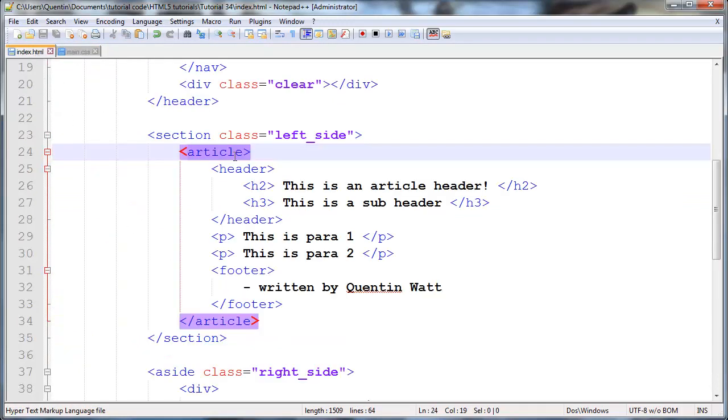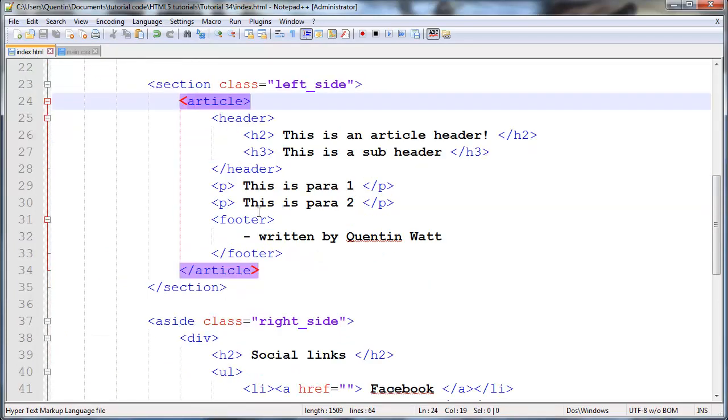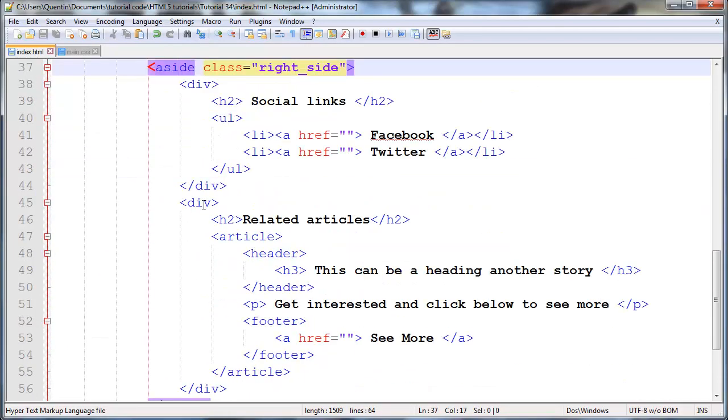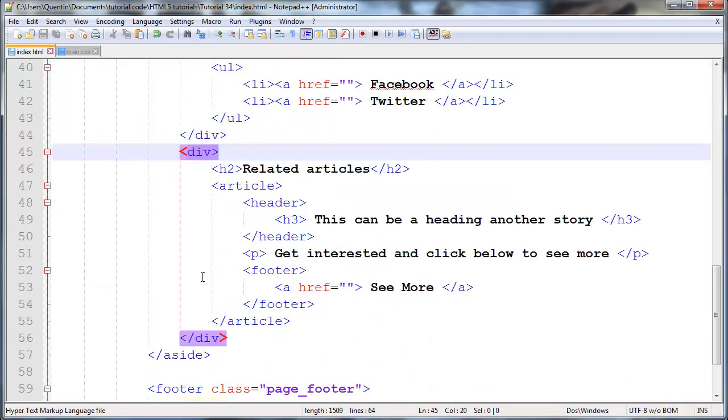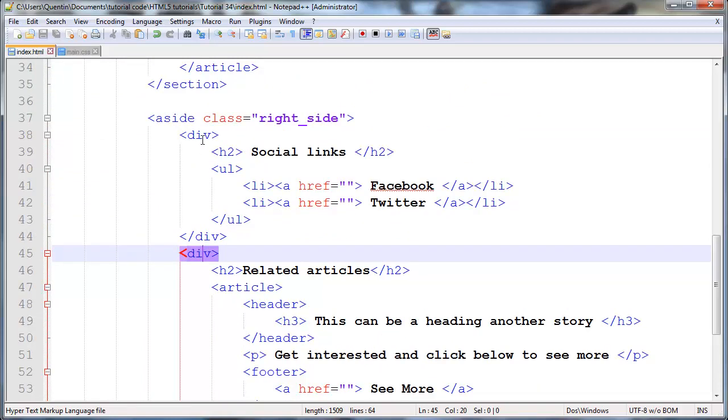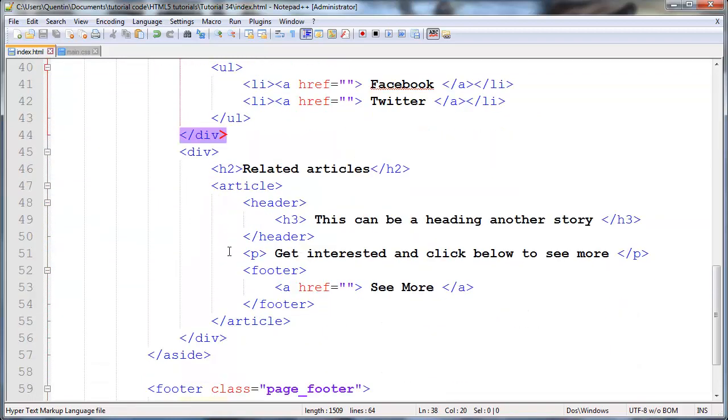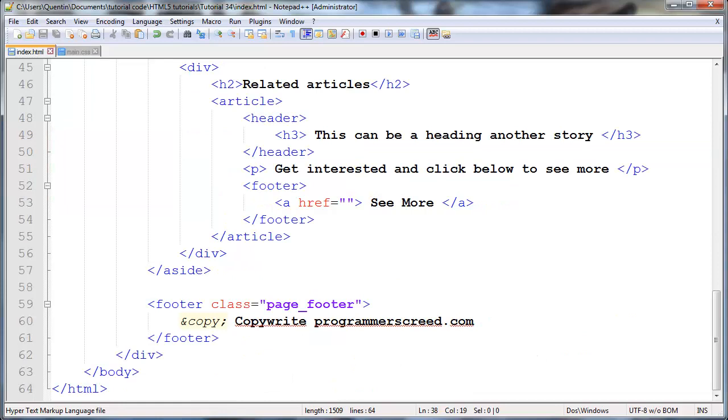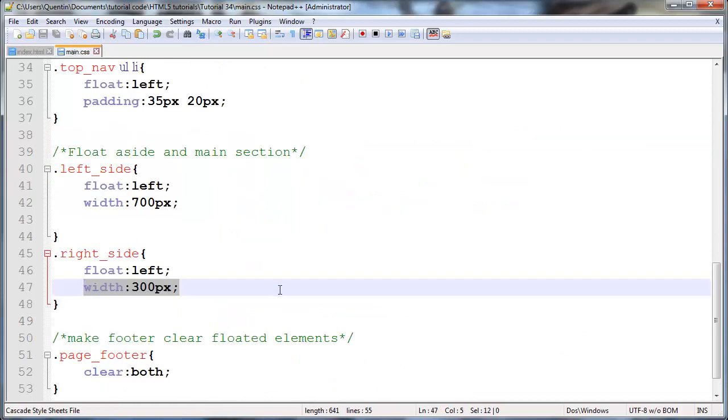It's the same thing on the aside - we're working with a div over here and a div over here, and in between that we've got some articles and other stuff. It's okay, we can actually style these divs.